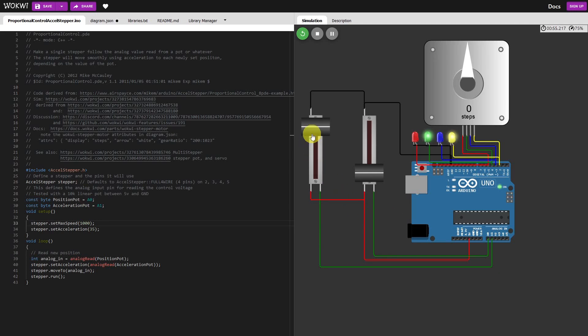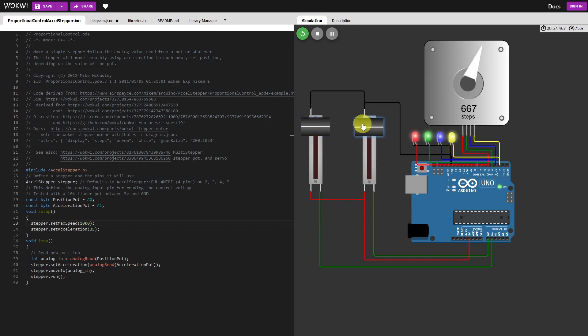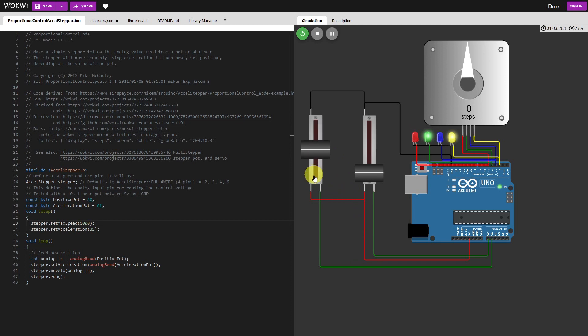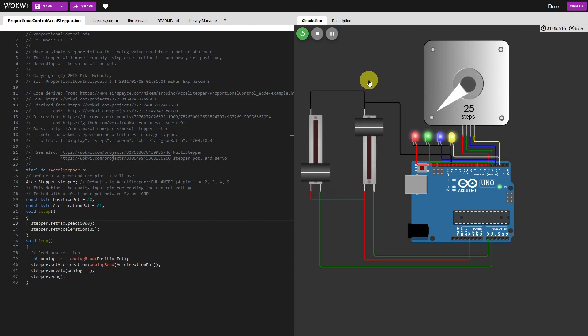Now if you turn that right up, it accelerates very quickly. So I bring that pot all the way down, slow acceleration again.